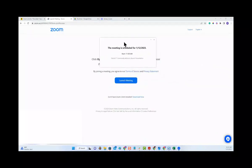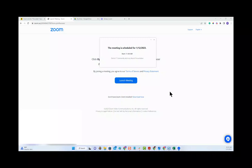Once you do, you will get a message if you are a little bit early saying that the meeting is scheduled for a certain date and what time it would start. Then all you would have to do is wait until the session begins.